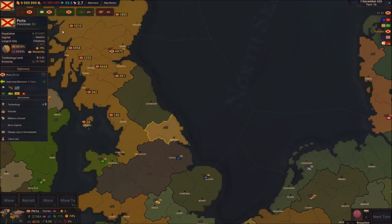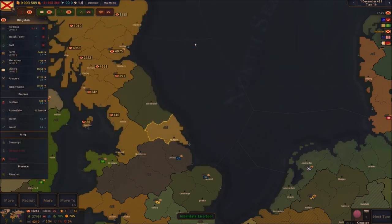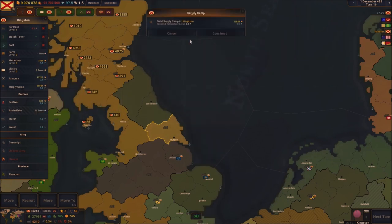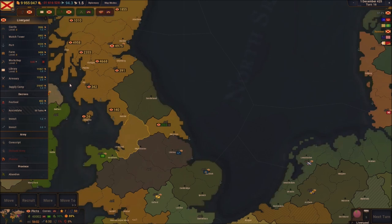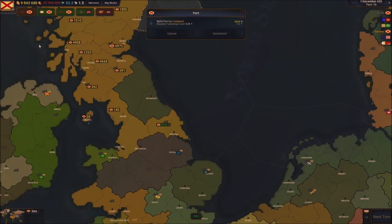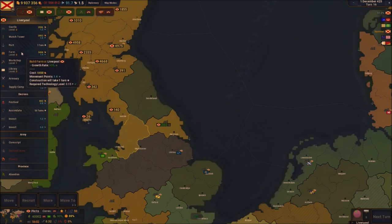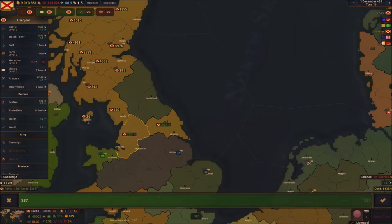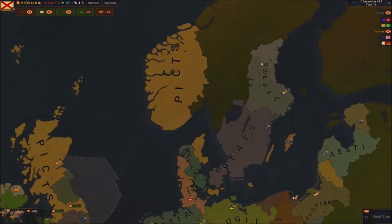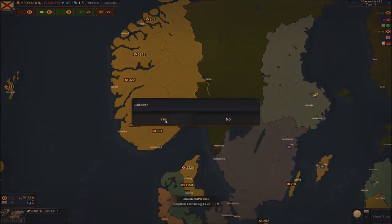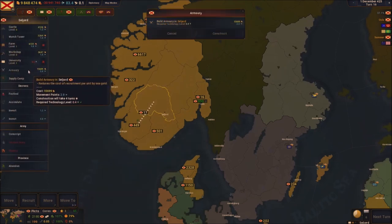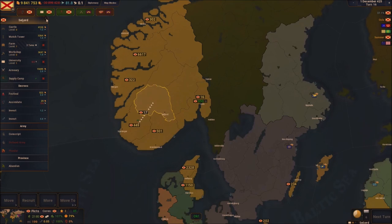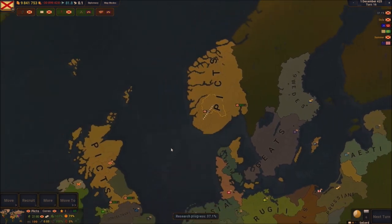Next turn it happened — we annexed these guys. We don't even need to do any wars, boys, it's just happening really fast. We're going to spend some points to assimilate people — libraries, supply camps, and everything. Once I get to London, London is going to become my capital, but for now I'll keep Dundee. We still have enough points to colonize Oslo — let's do that boys! It's giving us a lot of soldiers too.